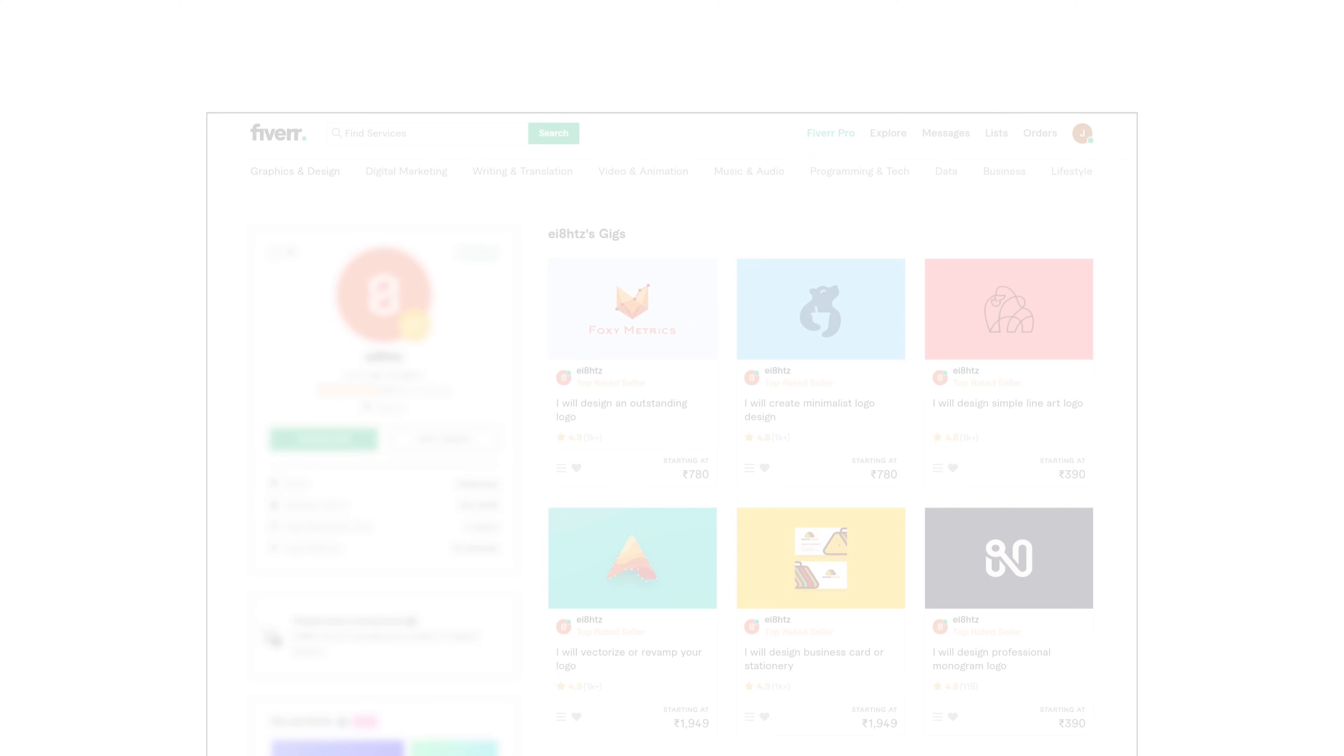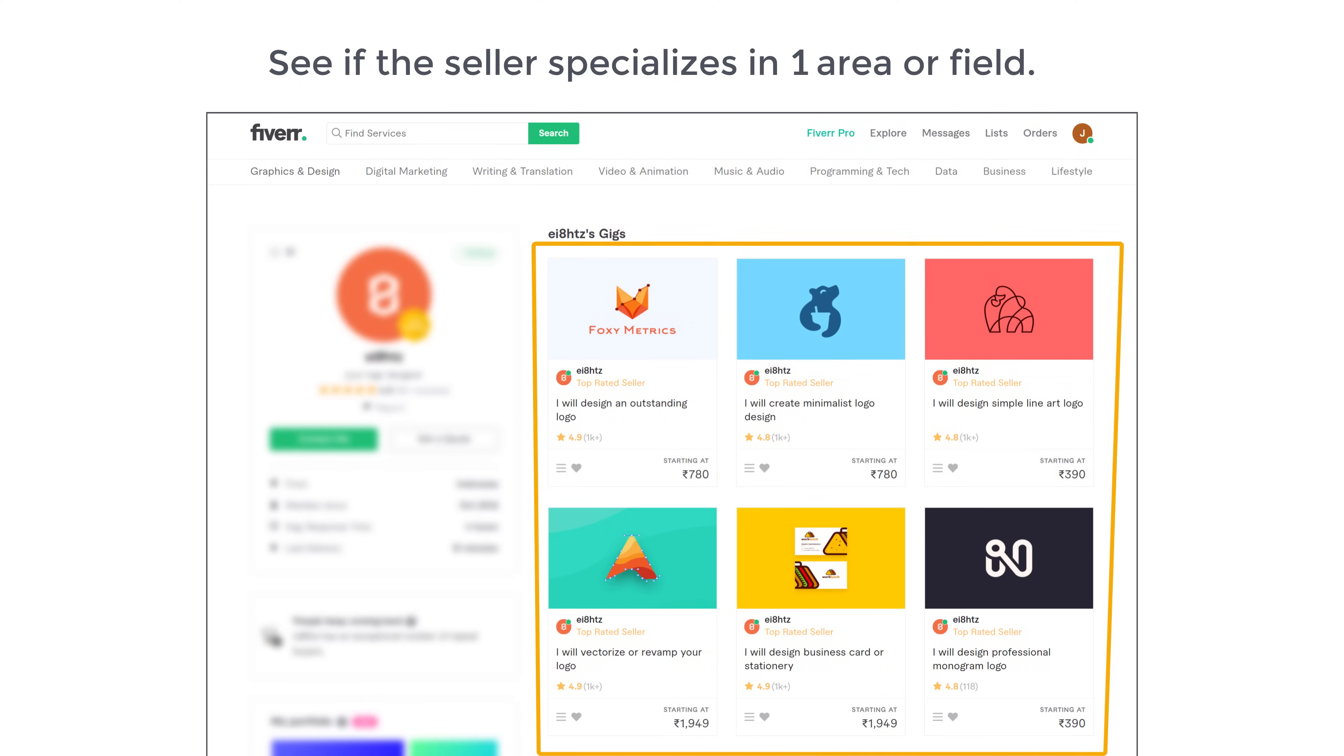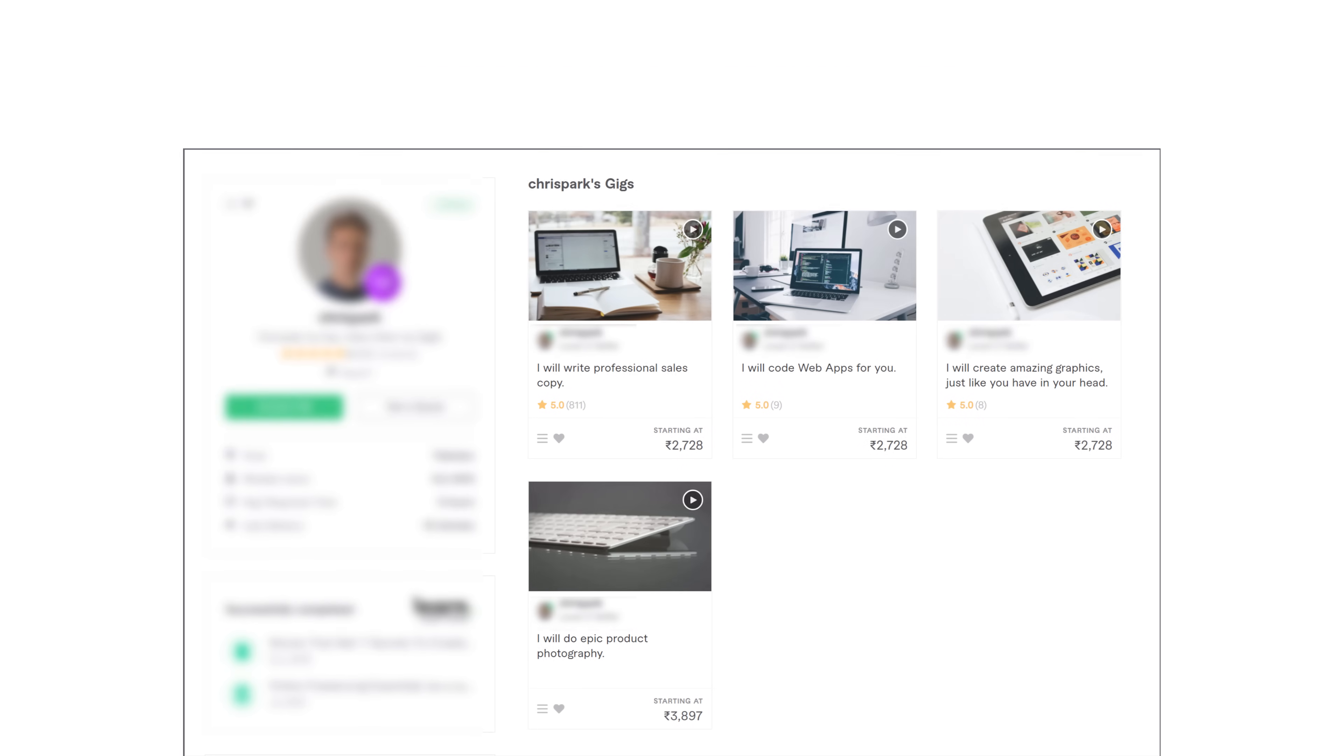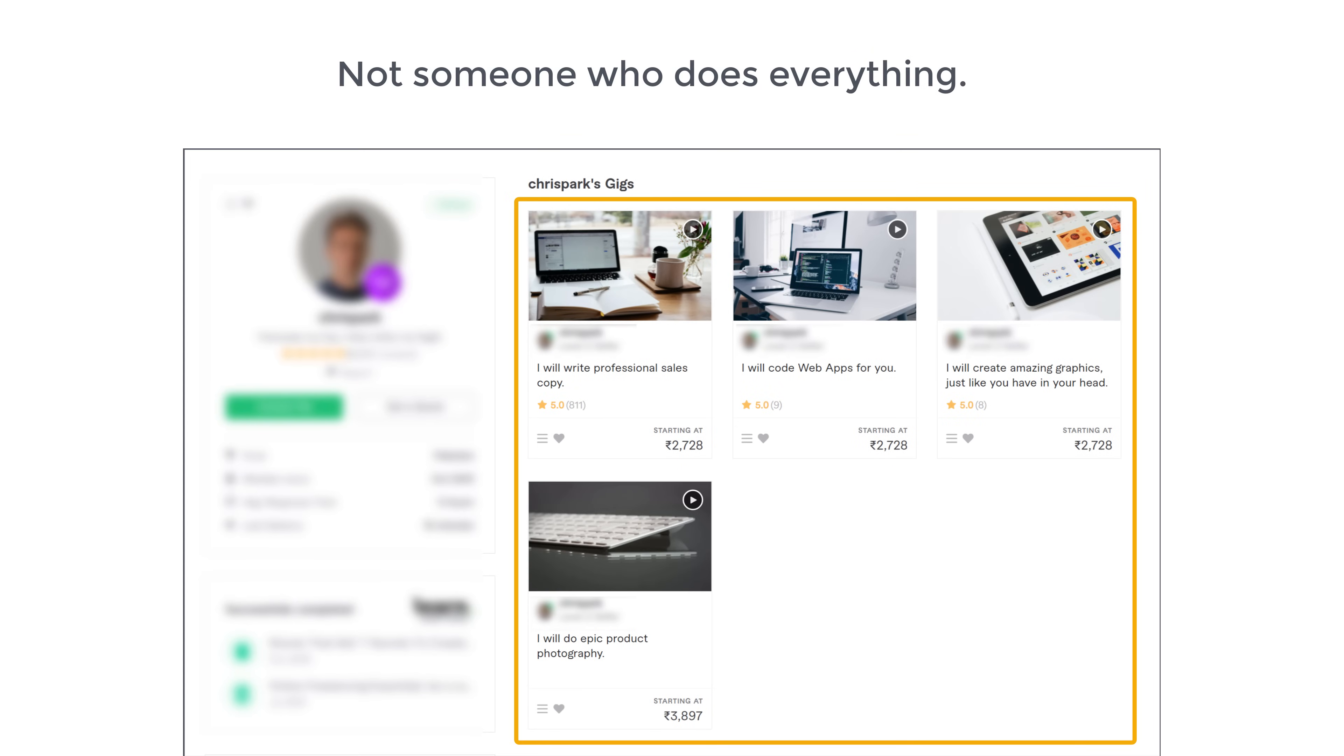The third and final thing that you can look for is to see if the seller specializes in one area or field and not someone who does everything. These are the few things that you can check while choosing a gig on Fiverr. So that's it guys, now you know how you can place an order on Fiverr for the service you want.